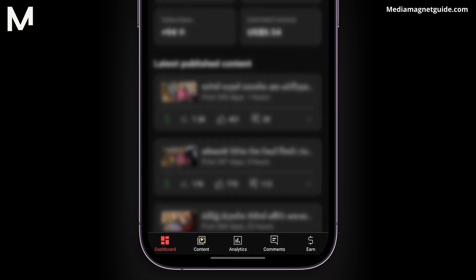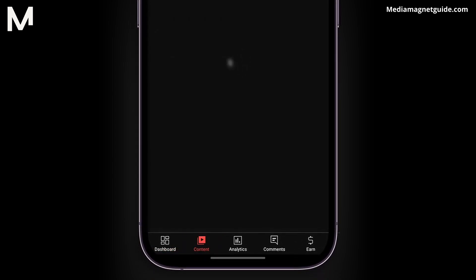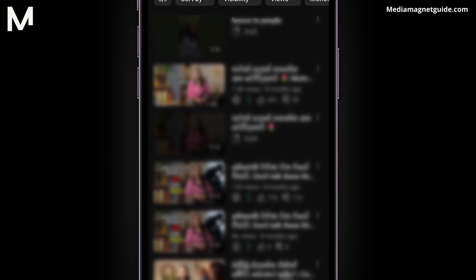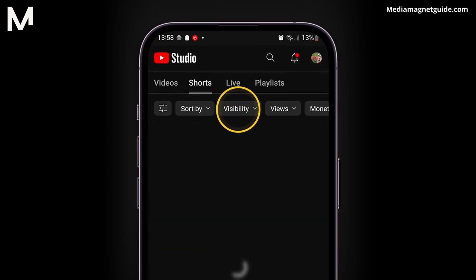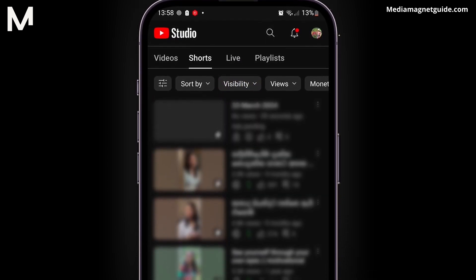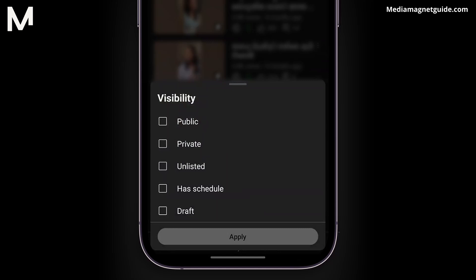In the app, tap on Content located at the bottom of the screen. Now tap on Visibility. In the Visibility settings, select Draft.